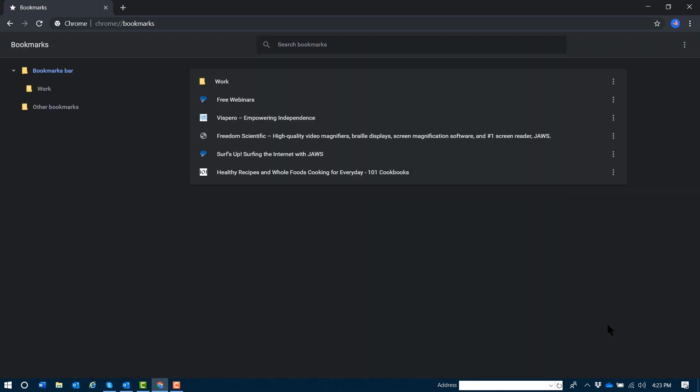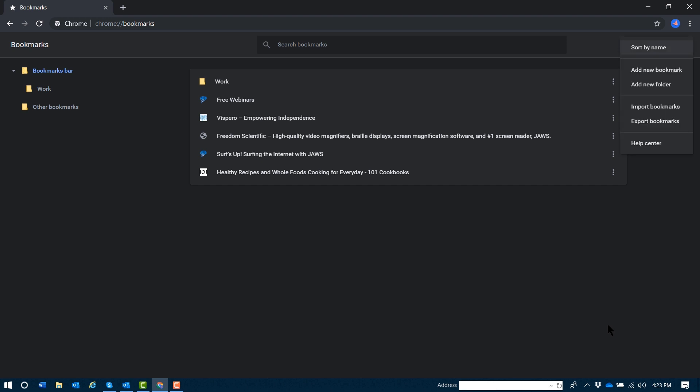JAWS puts focus in the bookmarks search edit box, but I can press Tab once to reach the Organize button. Pressing spacebar activates the context menu. The very first option allows me to sort my bookmarks in alphabetical order.